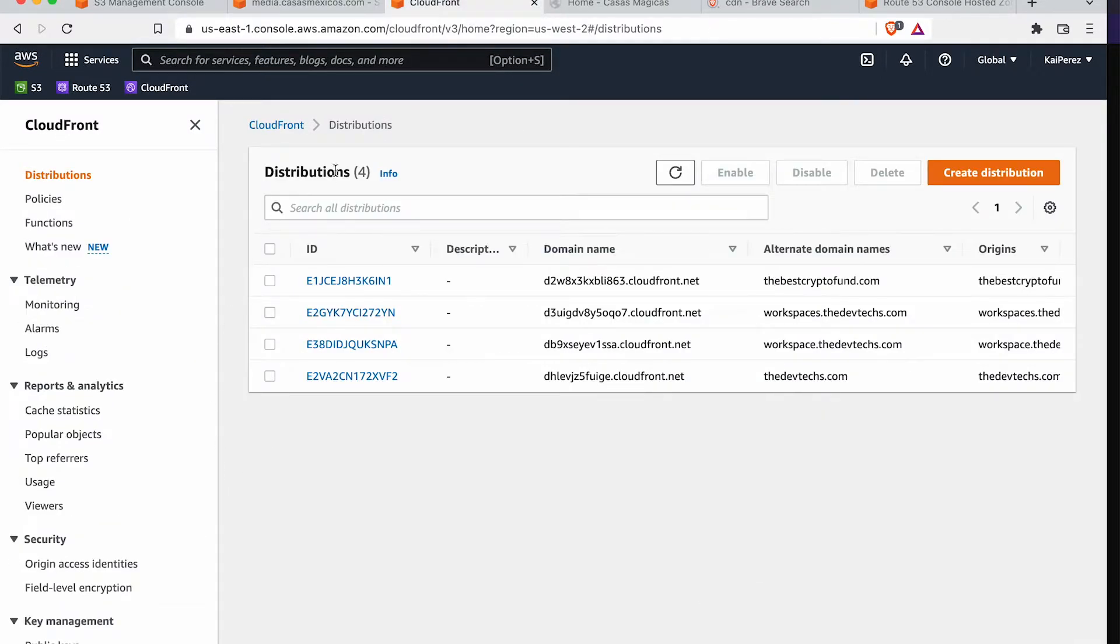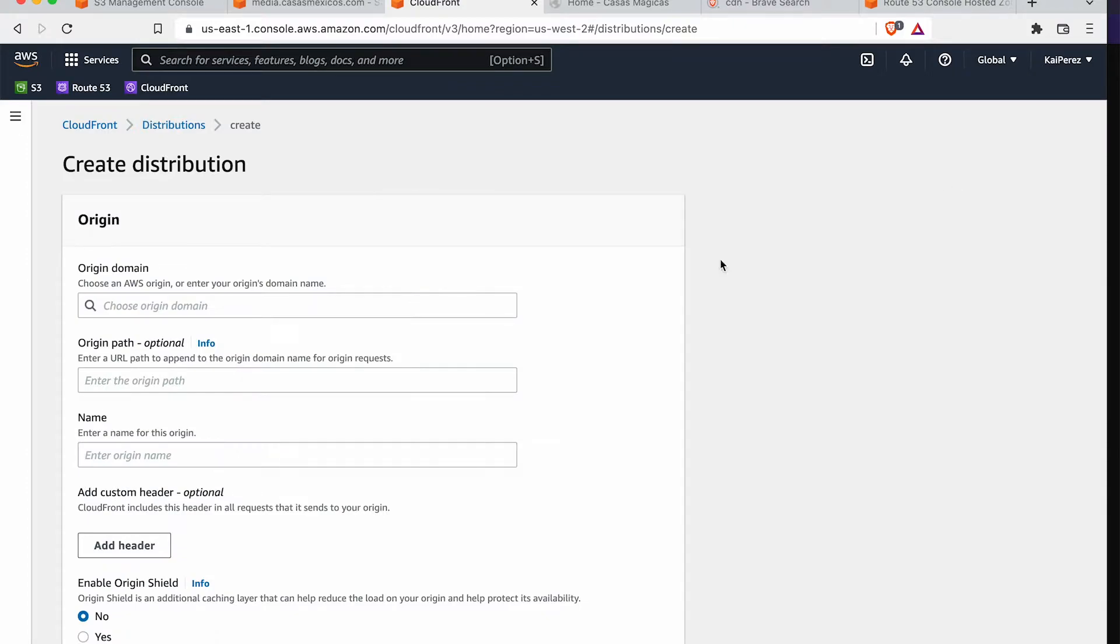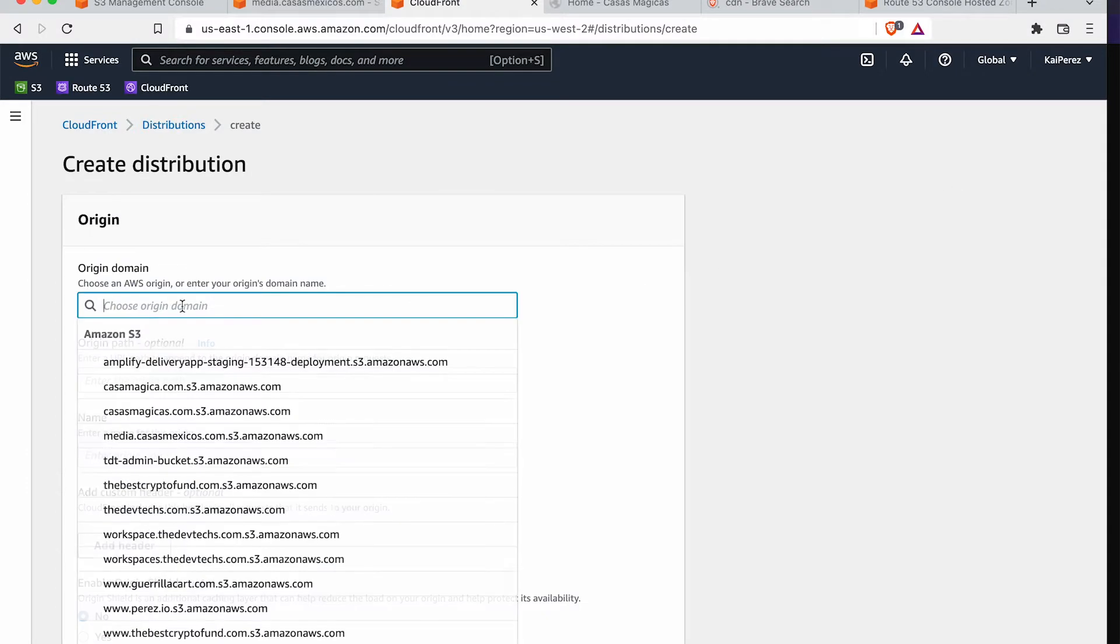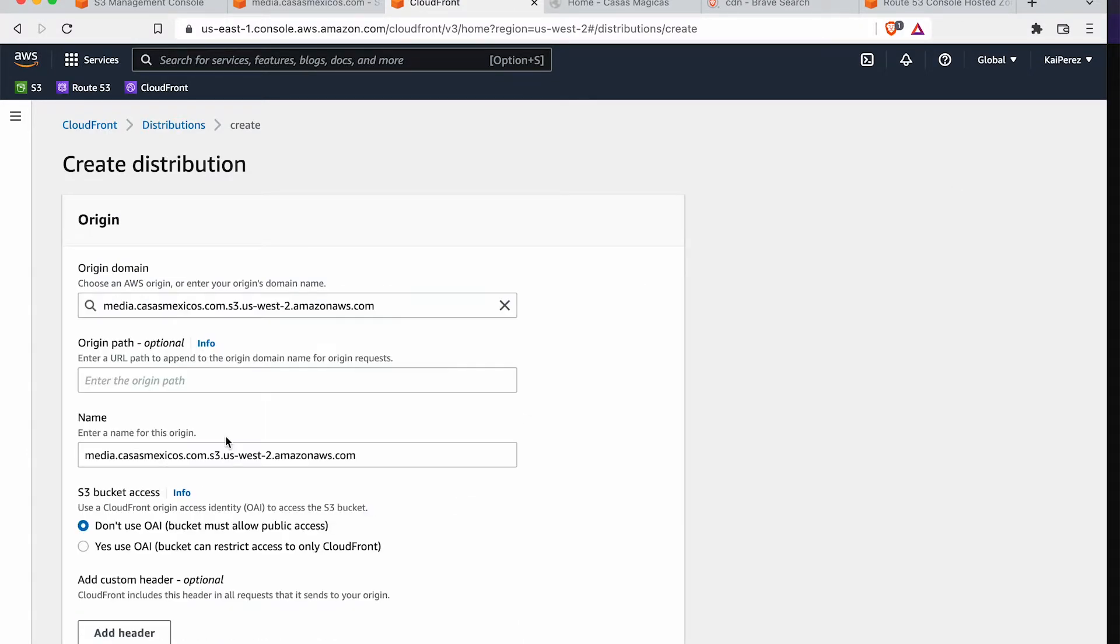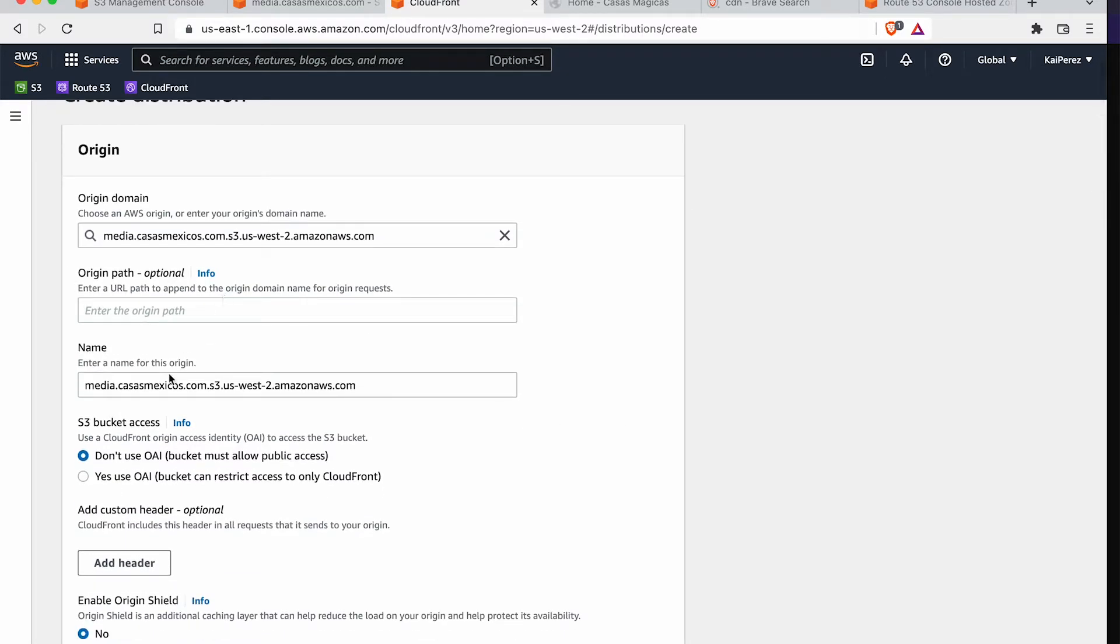So, S3 is still the monster storage system that we'll be using and relying on. CloudFront is just going to be another layer added to this to make everything a lot quicker. Now, I'm going to create a new distribution.